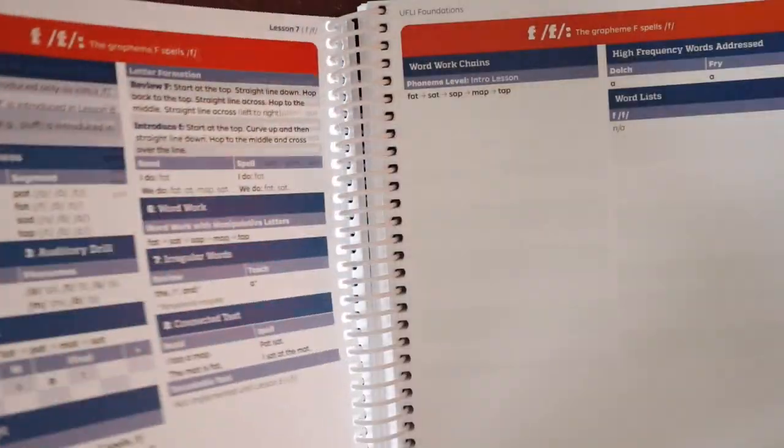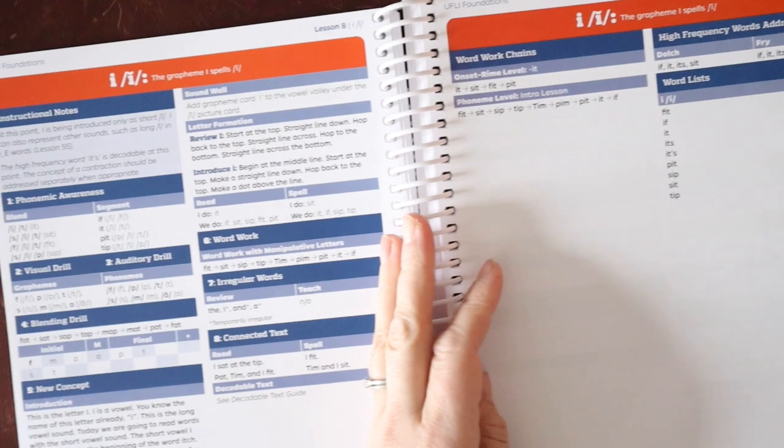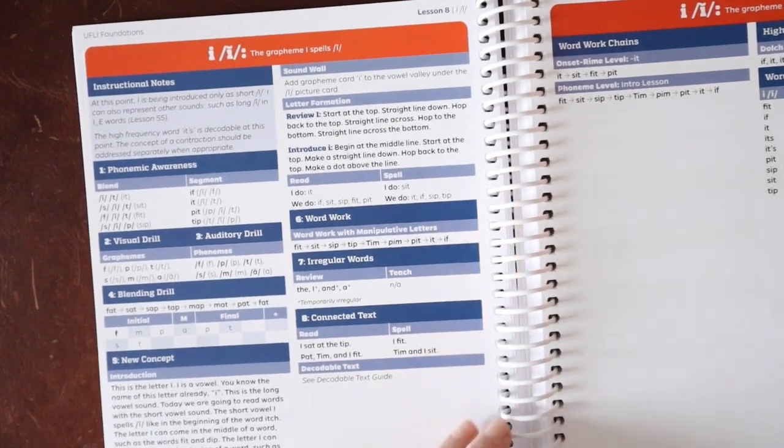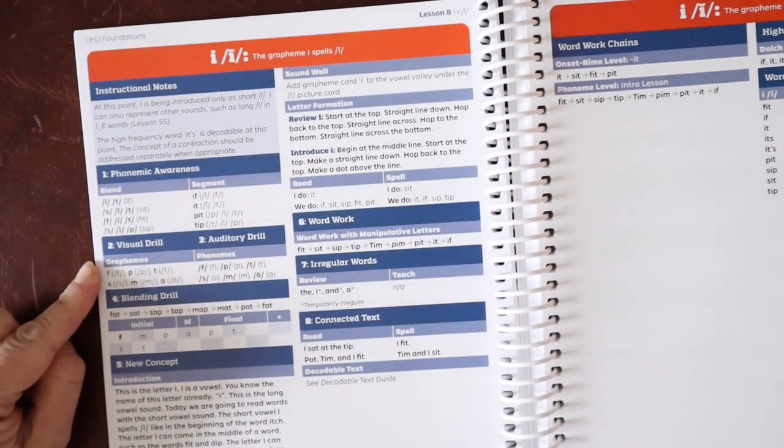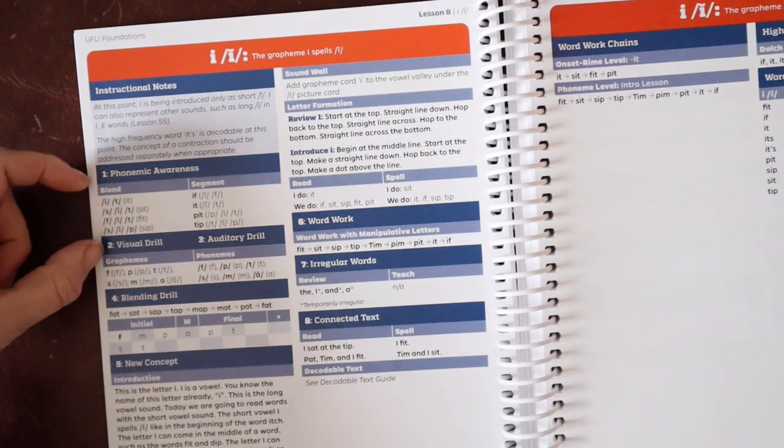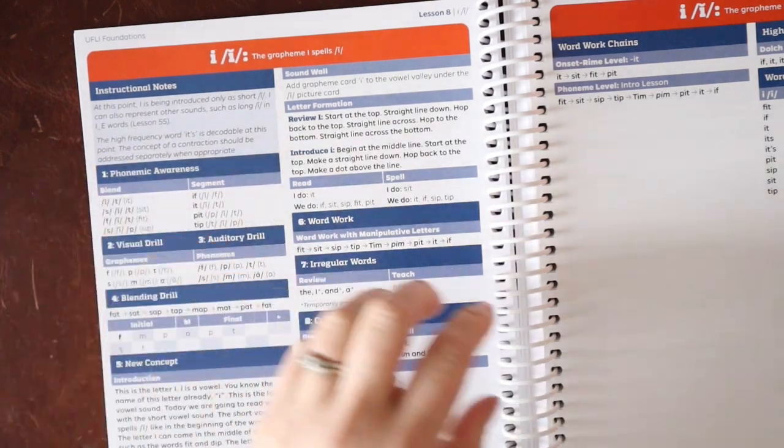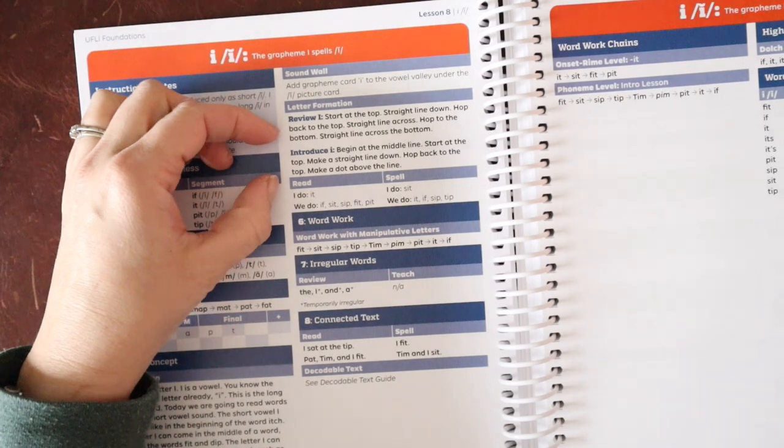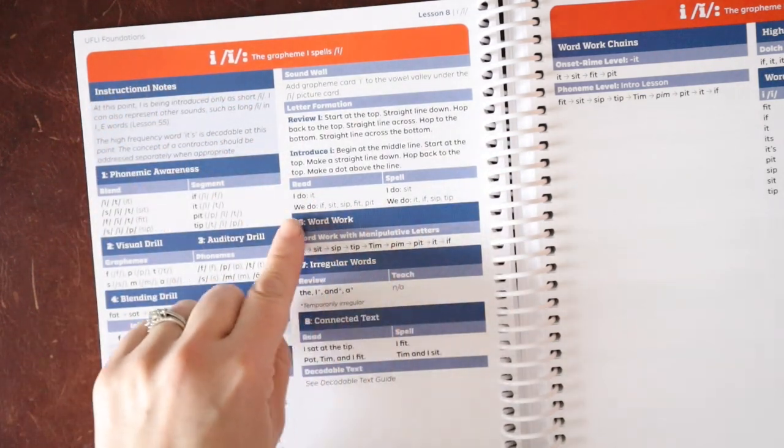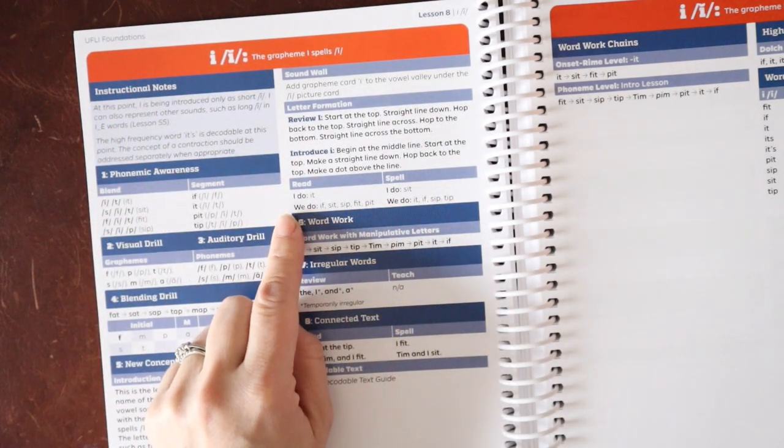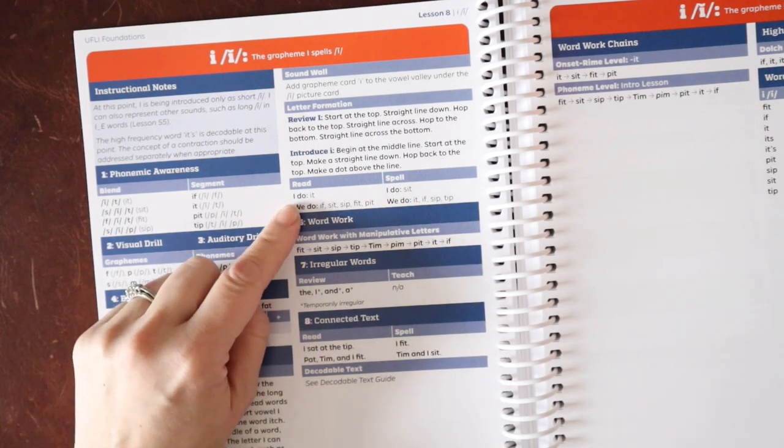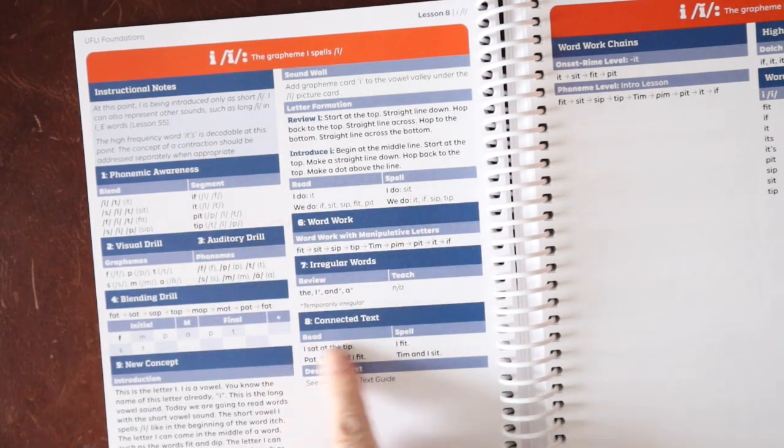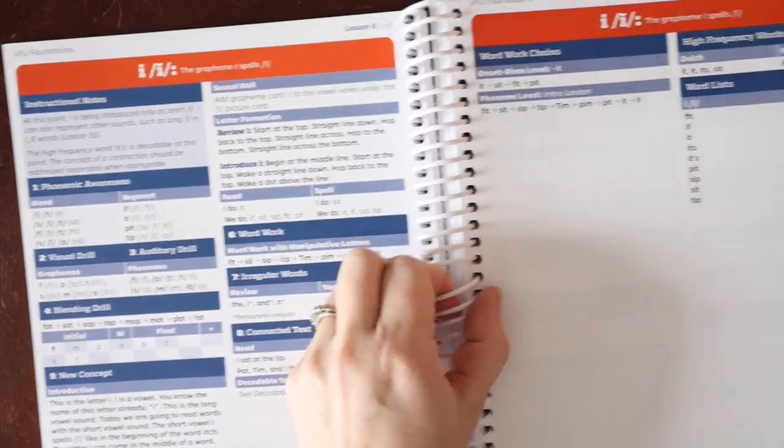And they do note that I is temporarily irregular, meaning once you learn the open syllable rules, I is no longer irregular. We have connected text. So that's reading short decodable text that is applicable to the sounds we've already learned. We have word work chains. And we have some high frequency words based on the Dolch and the Fry word list. Let's flip to lesson eight. Again, same format here.